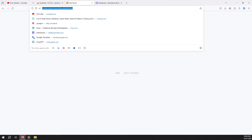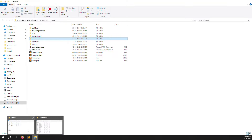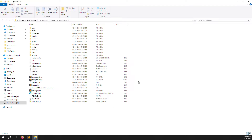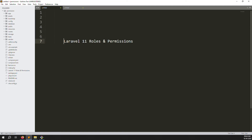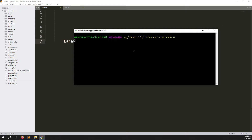Let's start now. First we need to create routes, but before that we need to open the terminal to create a new controller — a DashboardController. I'll open the terminal and zoom in so you can see clearly. I run: php artisan make:controller DashboardController and press Enter.